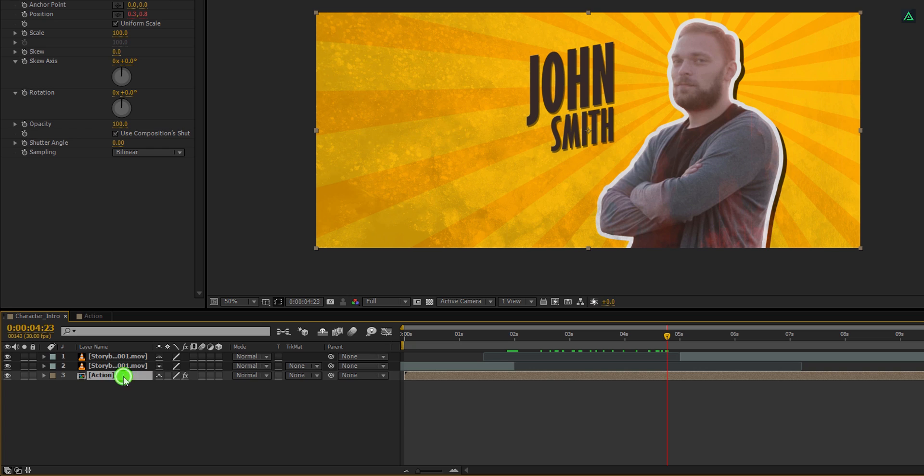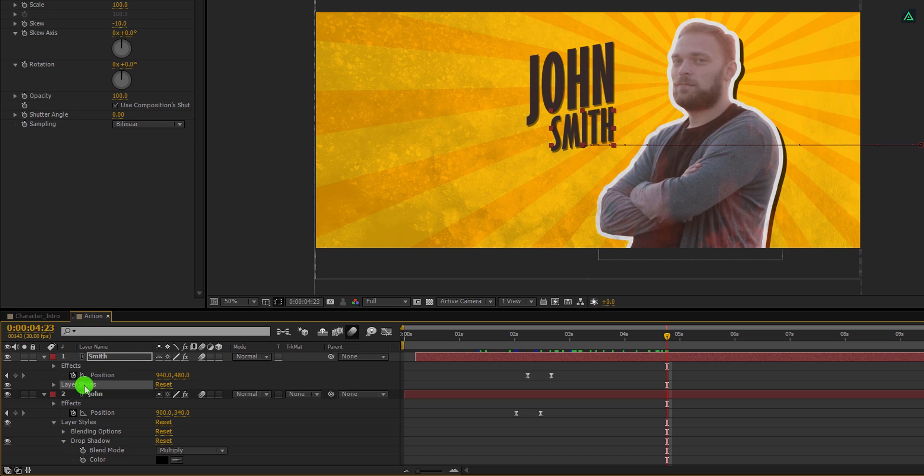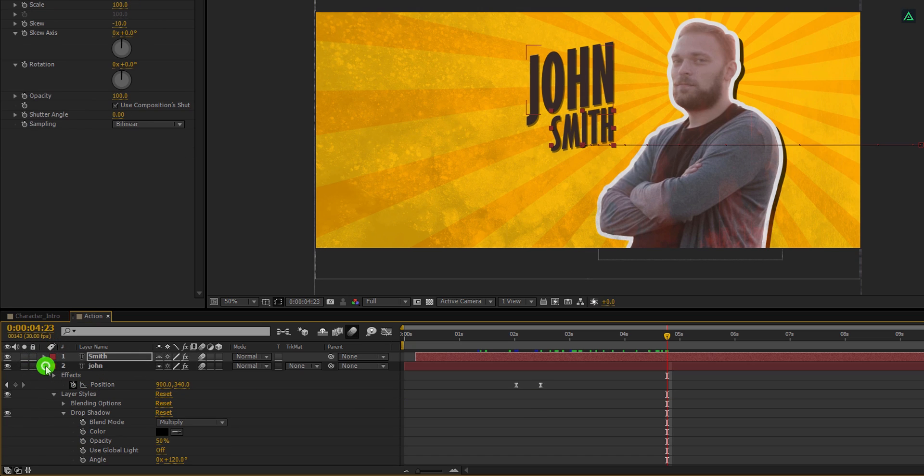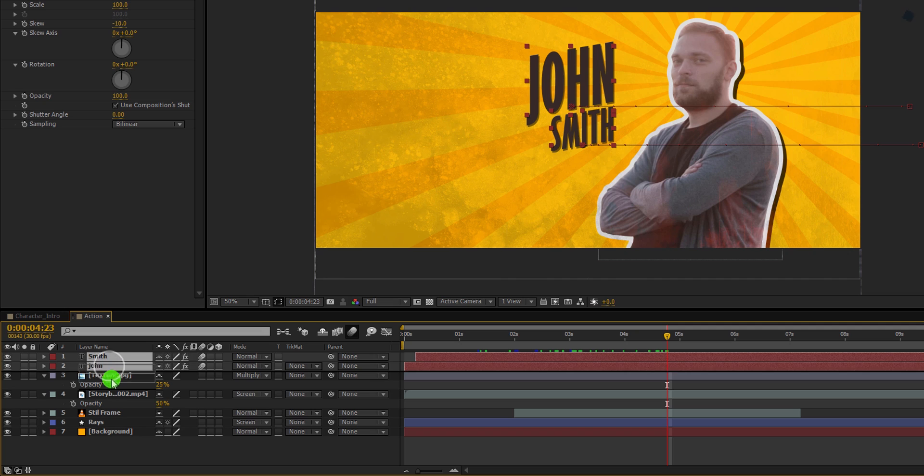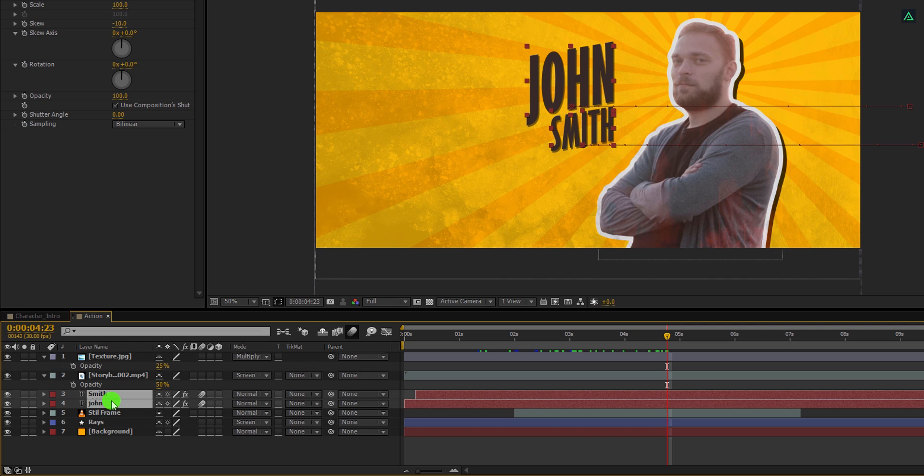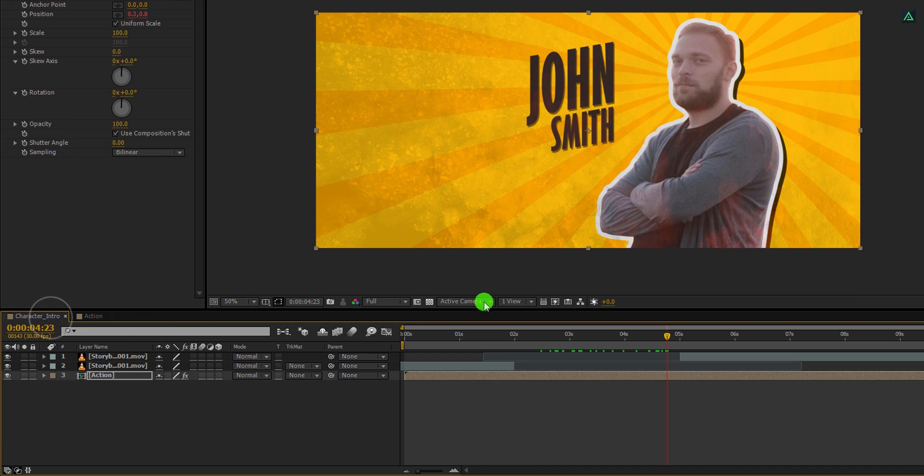Let's open this action comp. Select these text layers and place them right above the still frame layer so that they will have the same texture as everything else. Cool. This is how it looks now.